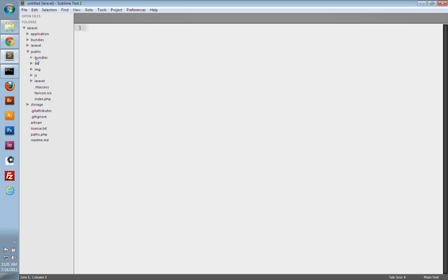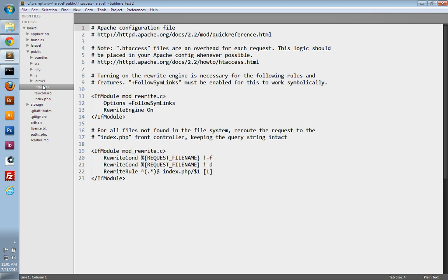Outside of application, we have the public folder. This is where we accessed our website from in the browser. This also holds any publicly accessible files such as CSS, images, JavaScript. This also has your .htaccess file. You may need to change this depending on your server configuration.